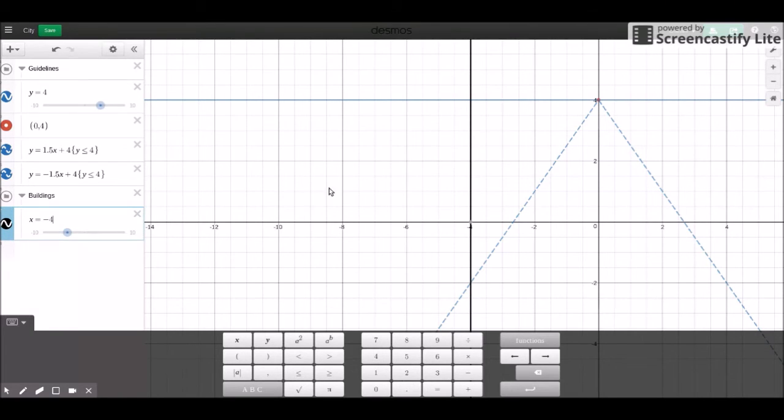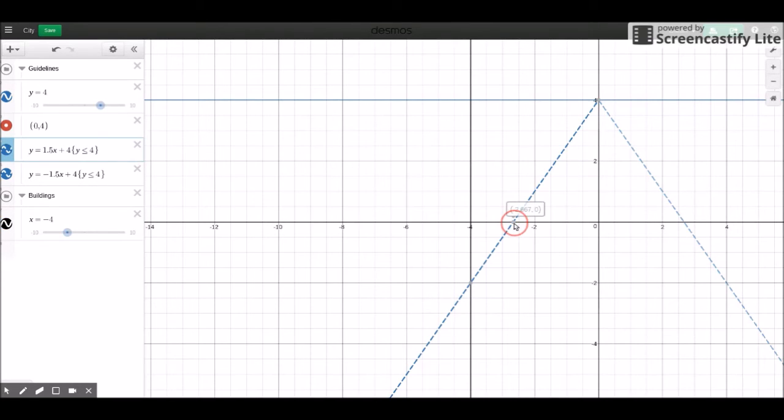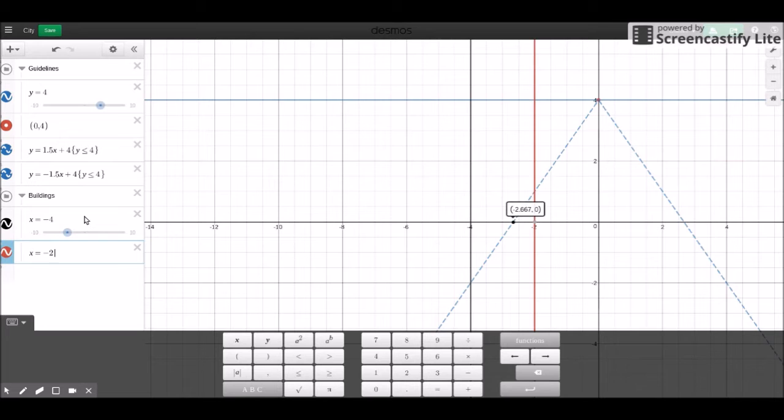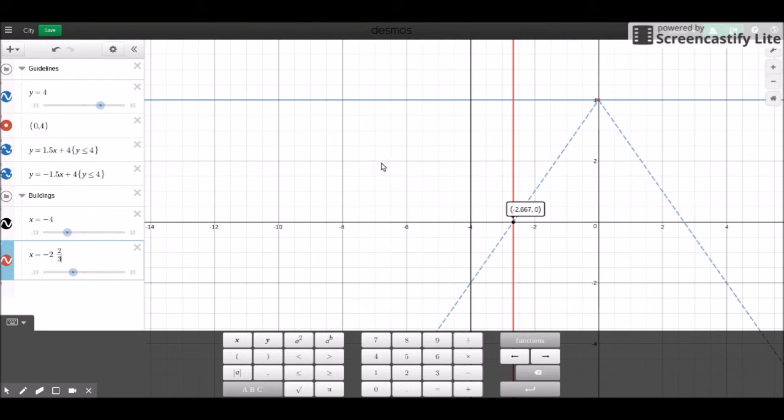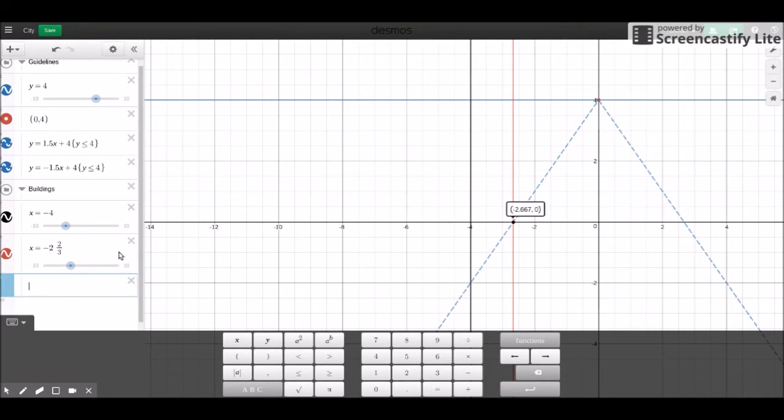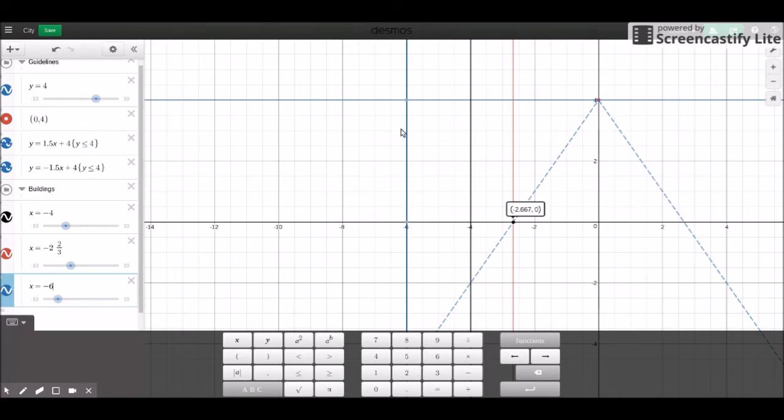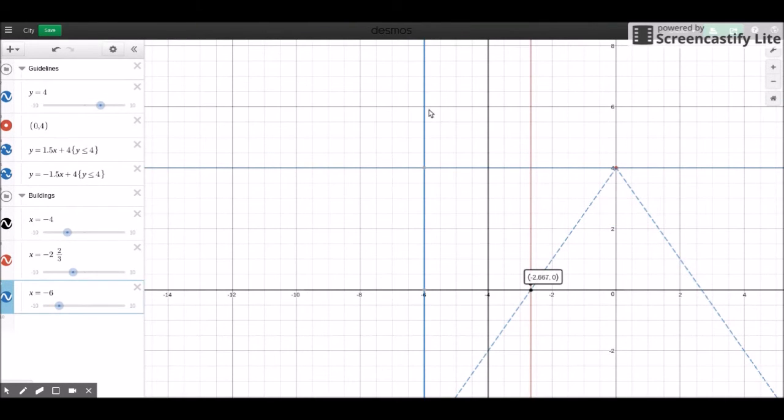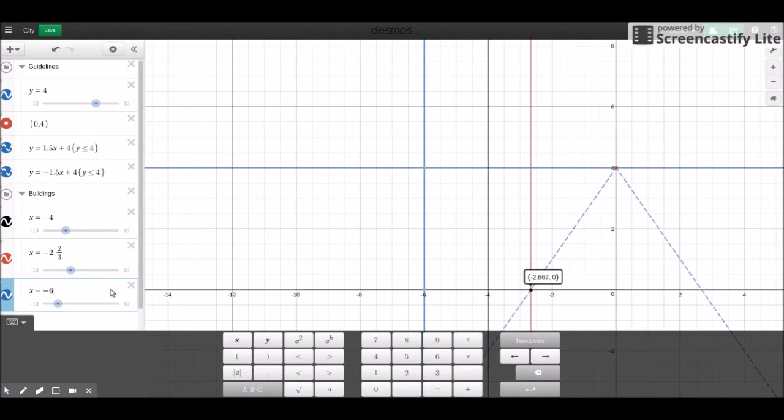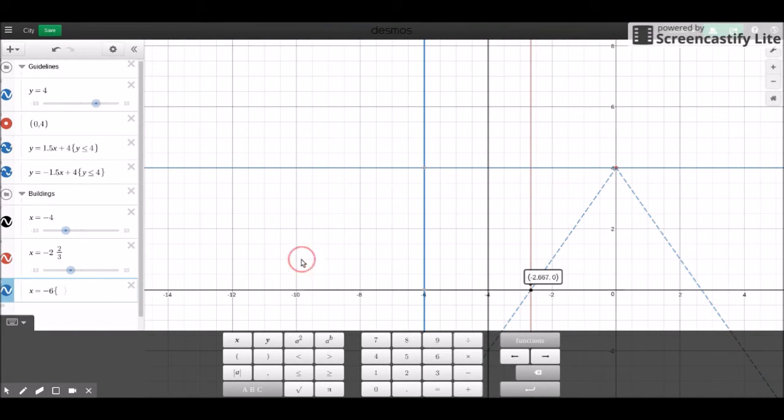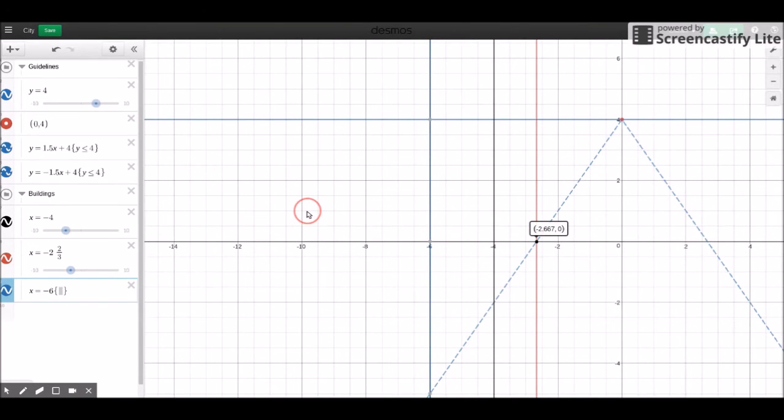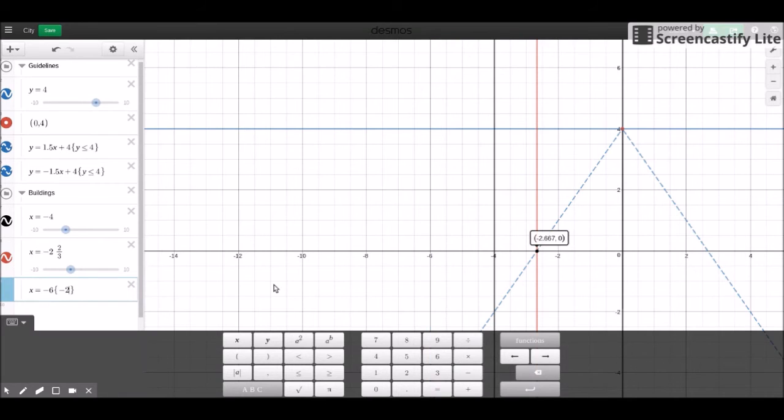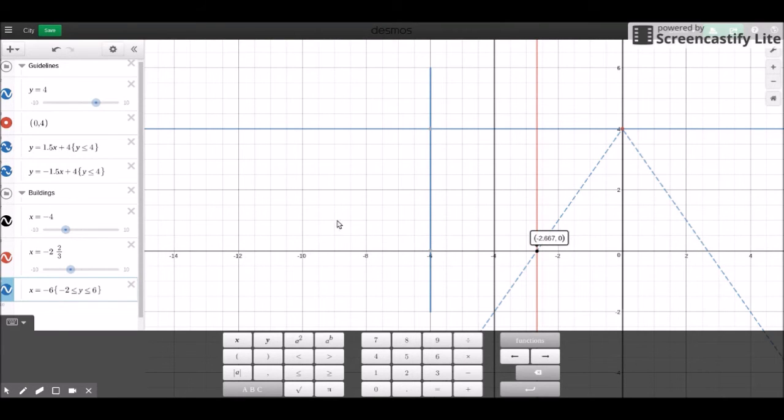And I'll draw a next line at this one right here, which looks like negative 2 and 2 thirds. I can place another one at negative 6. Let's make this a nice tall building. So I'm going to go up to positive 6. I'm going to make the range from negative 2 to positive 6.